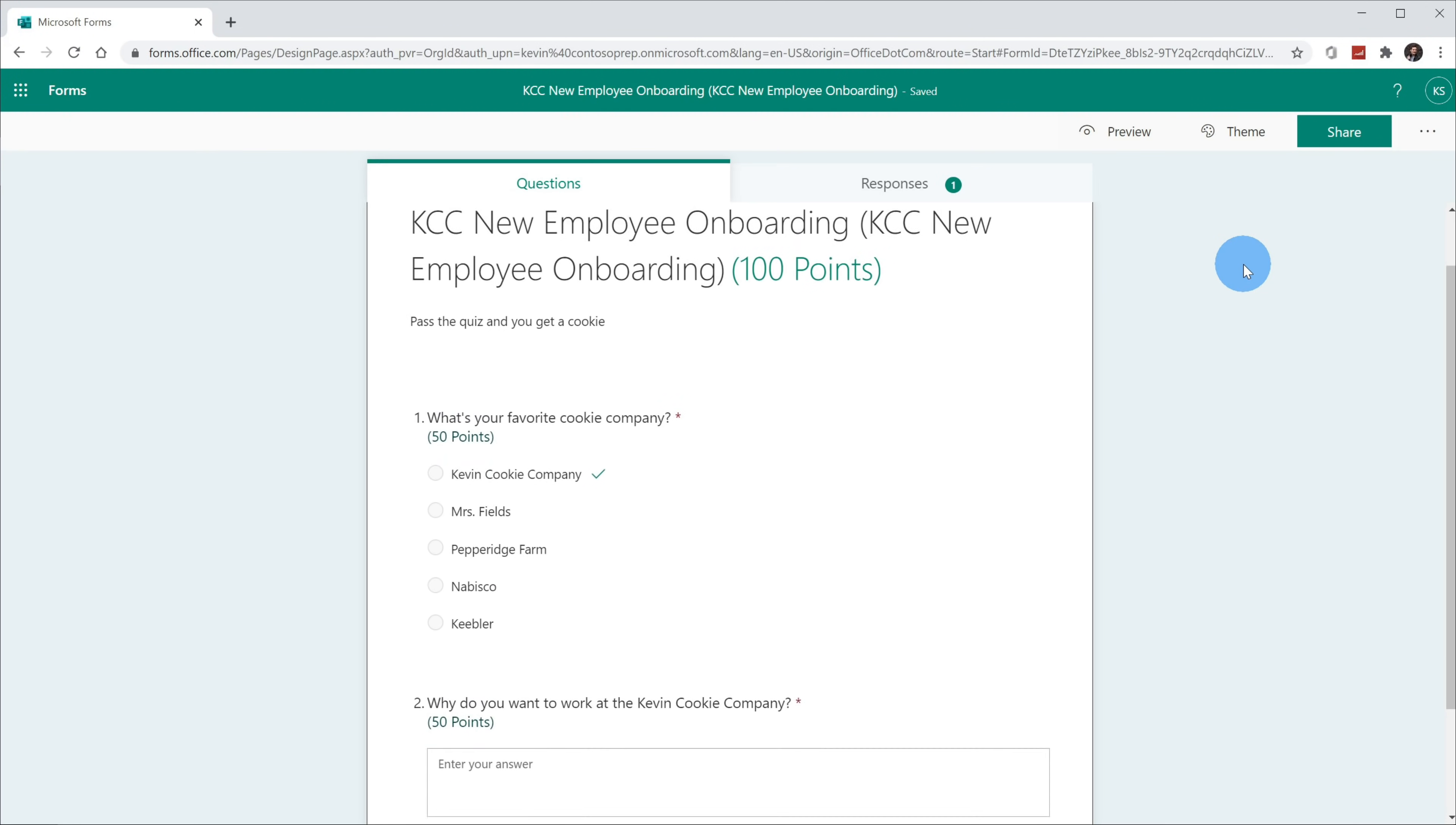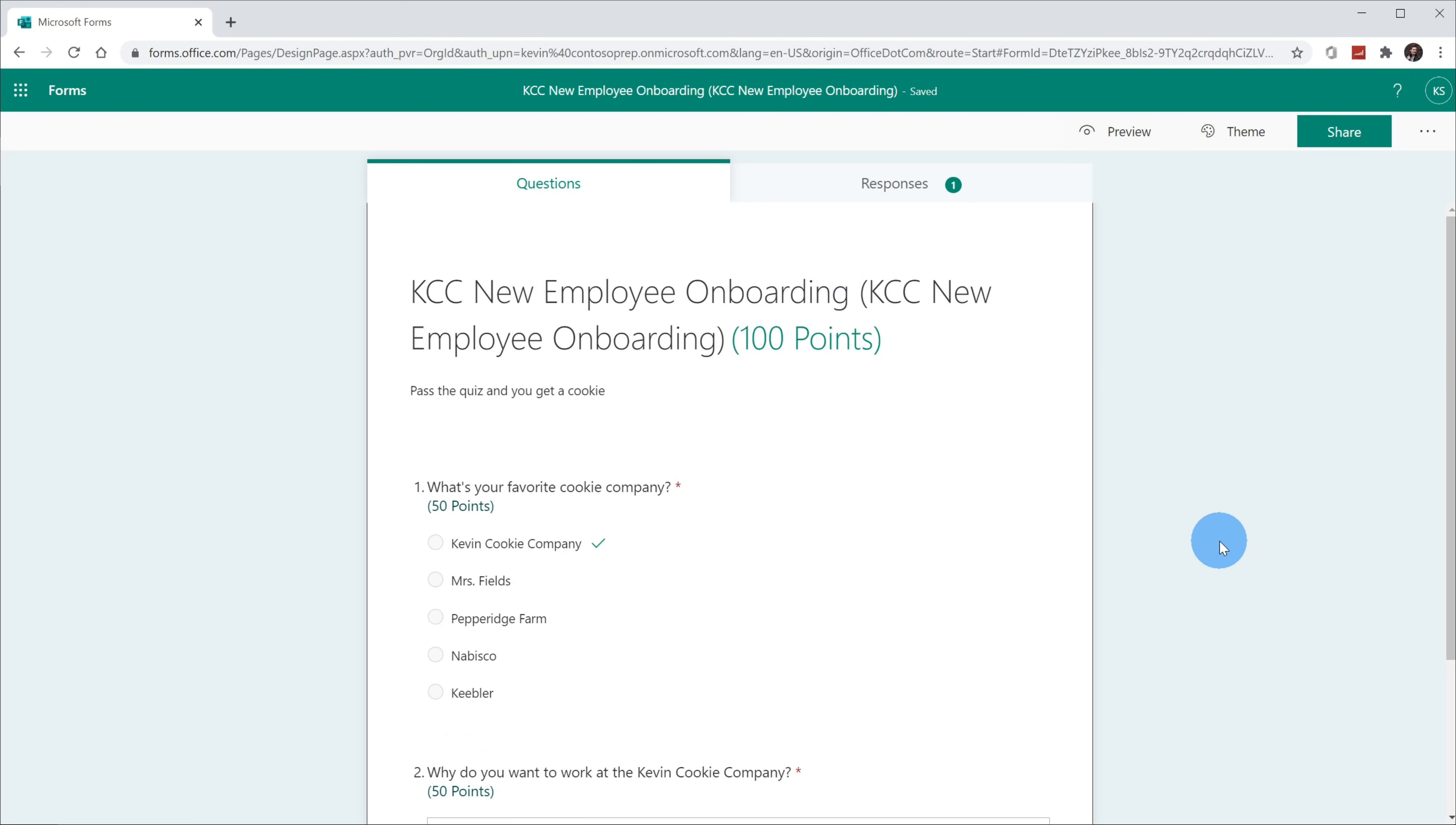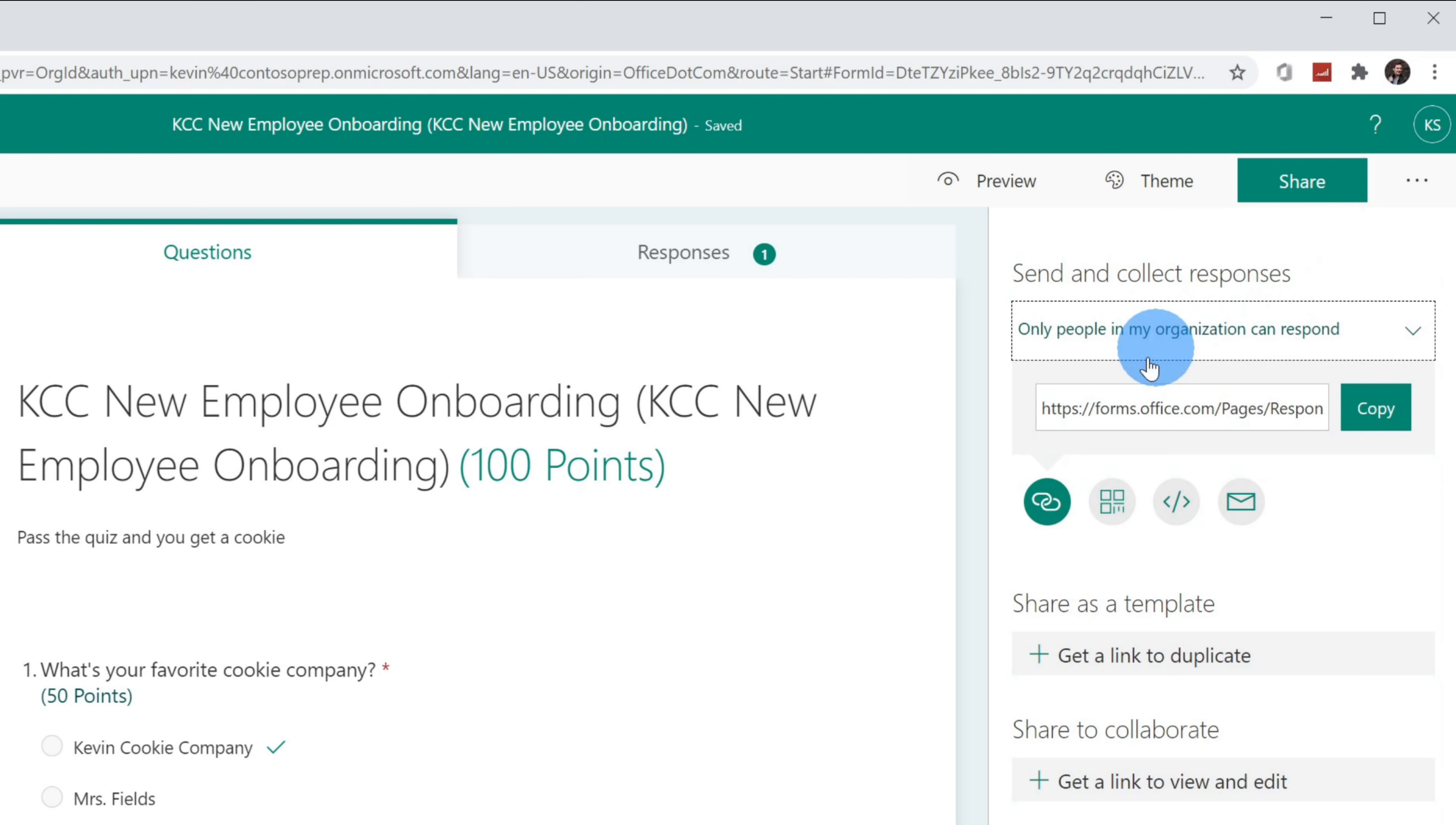This opens up my quiz and if you're interested in how to set up a quiz or how to indicate what the right response to a question is, go back to the beginning of this video. This quiz looks good to me and I'd now like to share this in Microsoft Teams. Up in the top right-hand corner, I can click on this button that says share. When I click on share, I can copy the URL to this quiz. Let's click on copy.